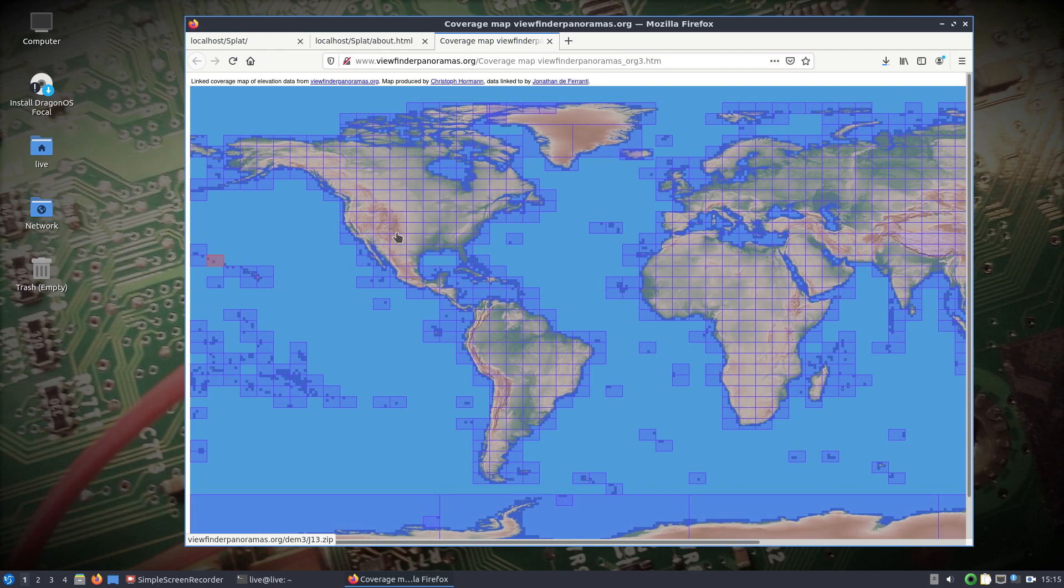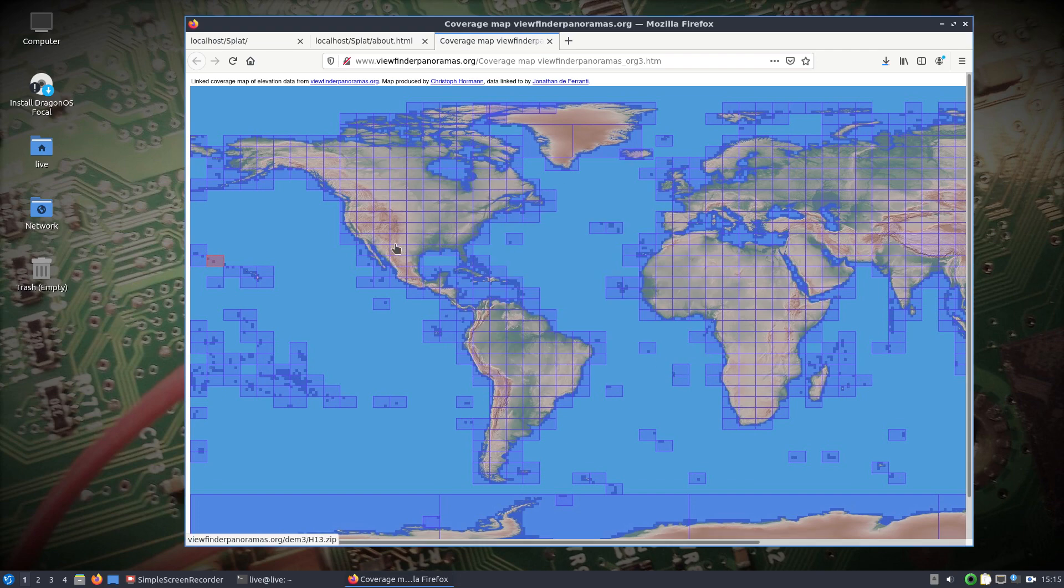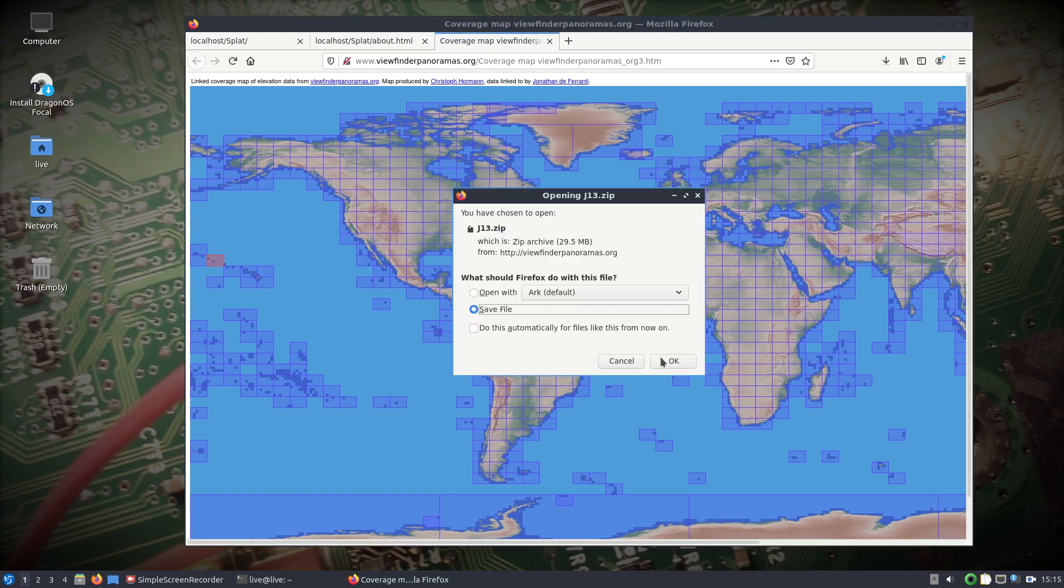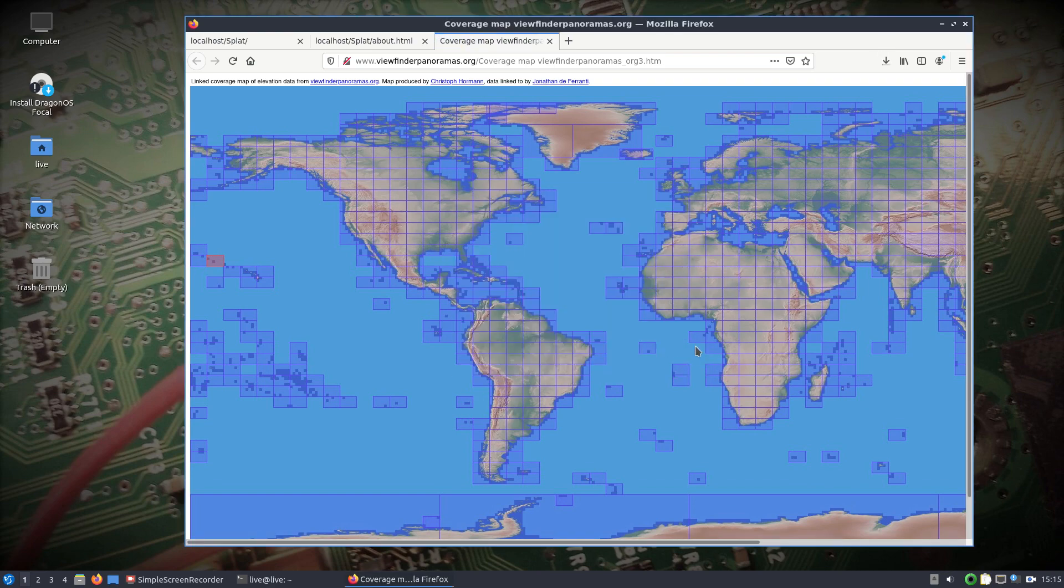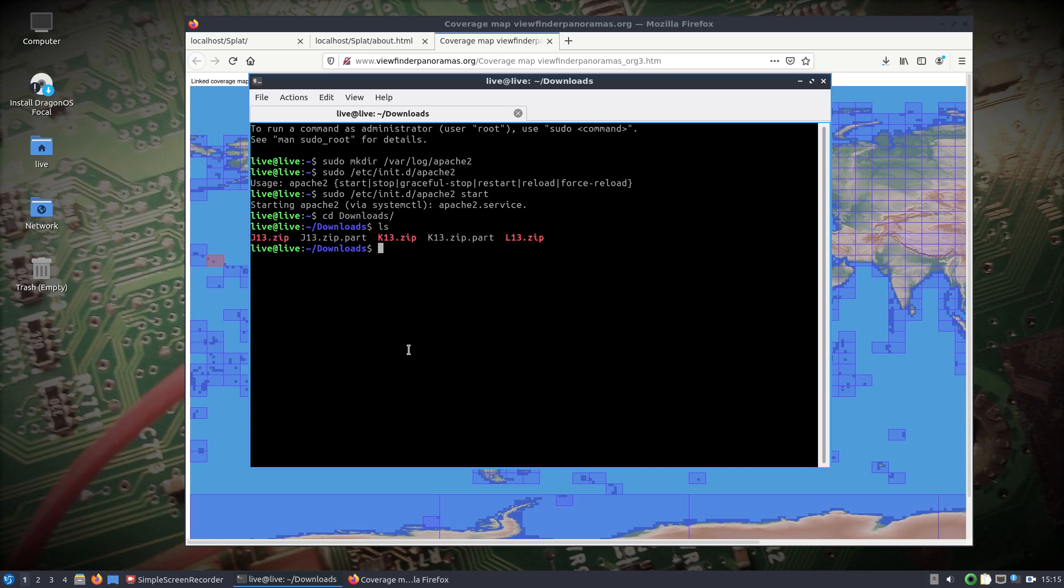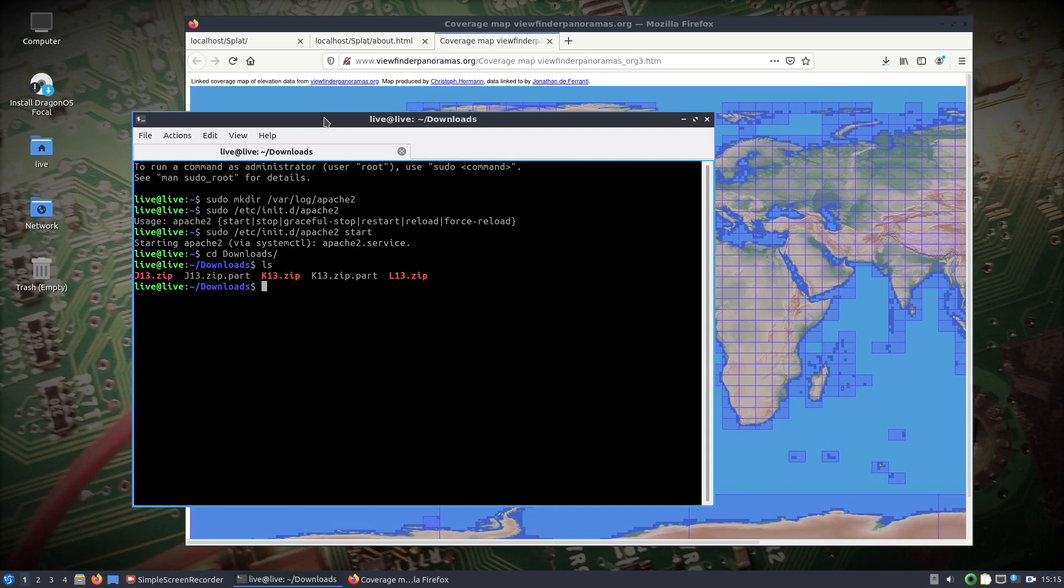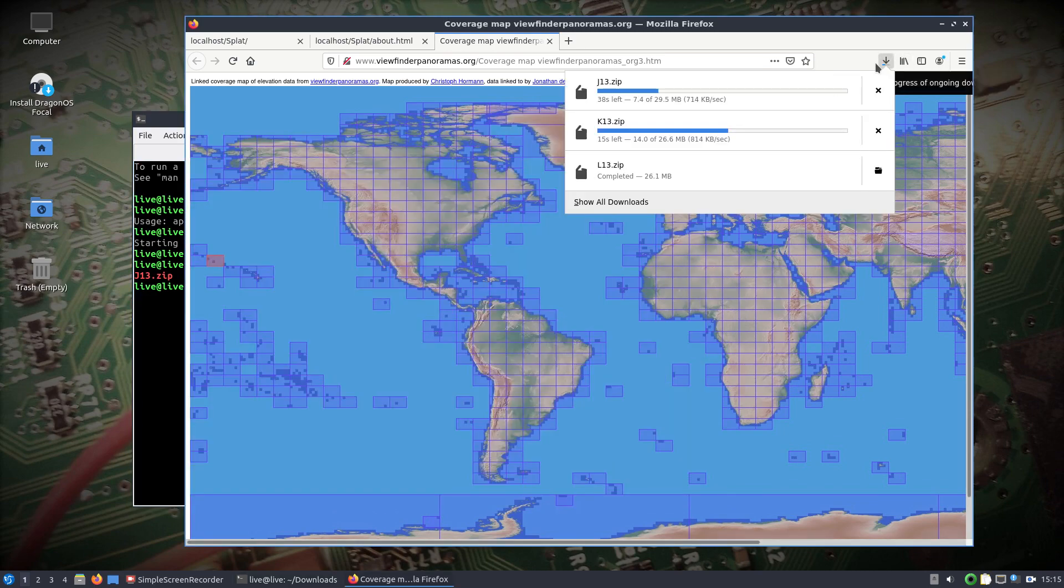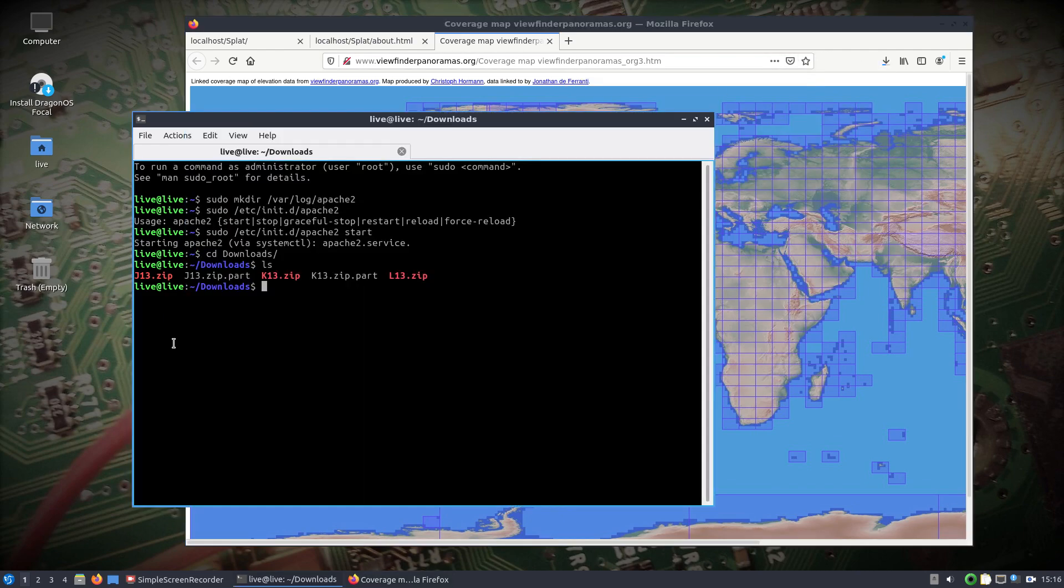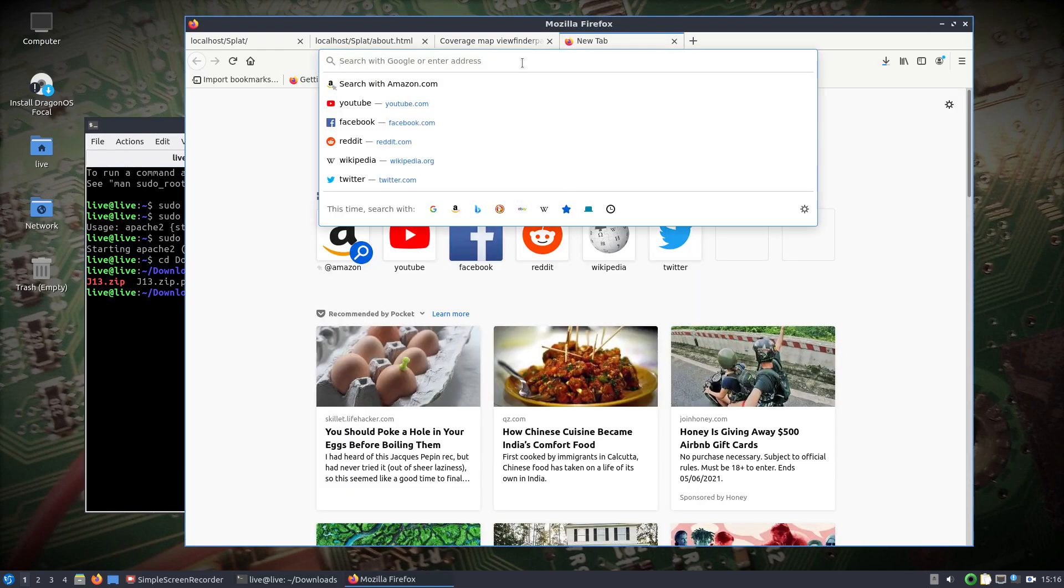All we need to get going is we're going to download L13 as well as K13 and J13. So I think it's just J and K is really all you need. So we'll download this elevation data and while that's downloading we'll change into the downloads directory and you'll see we're getting three zip files.